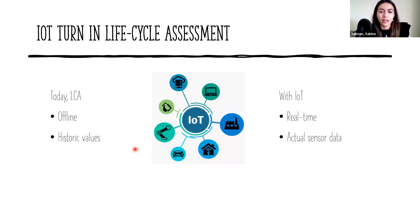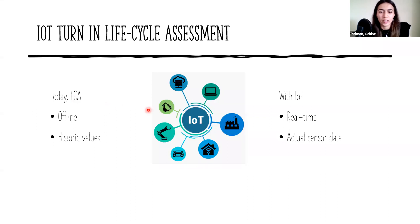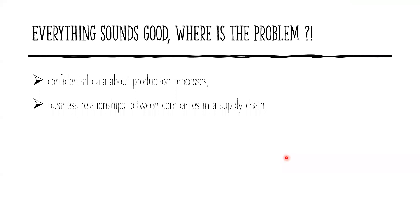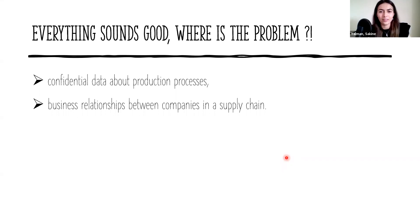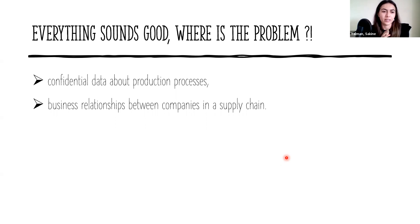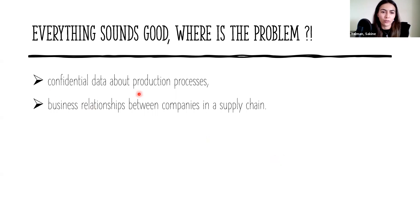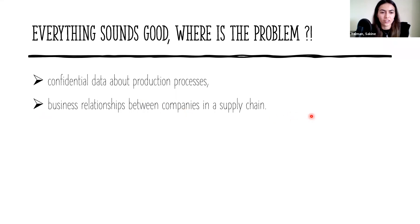But with the rise of Internet of Things, LCA can be based on actual production data. With IoT, we can compute LCA in real time using actual sensor data. So everything sounds good so far. Where is the problem? While an LCA based on actual production data is highly desirable from an ecological perspective, it can also reveal confidential data about production processes as well as business relationships between companies in a supply chain.